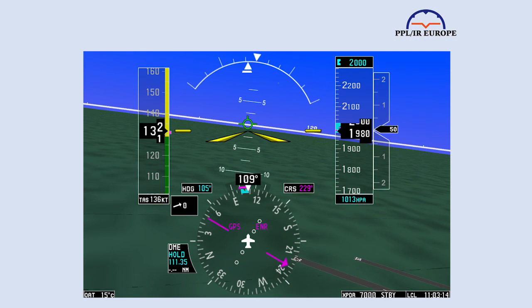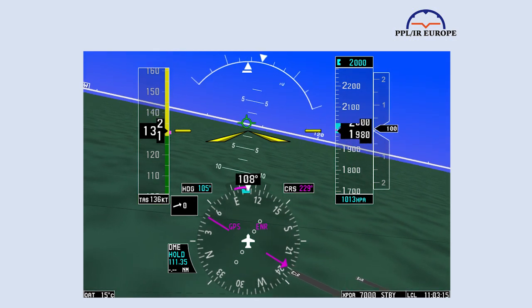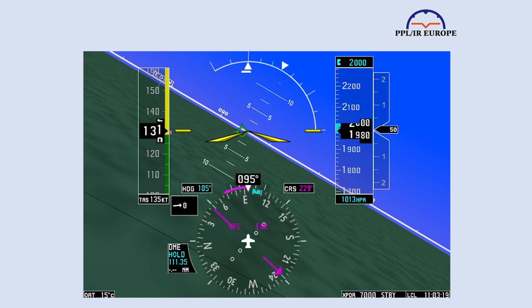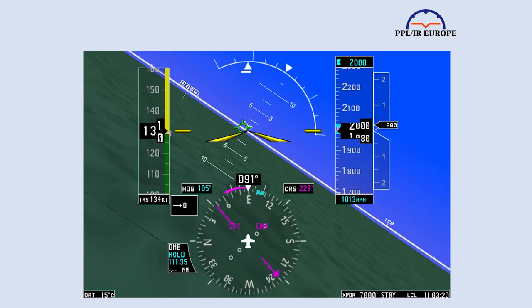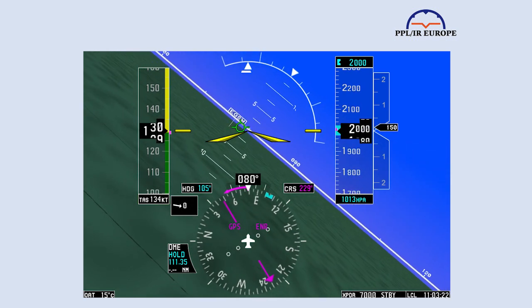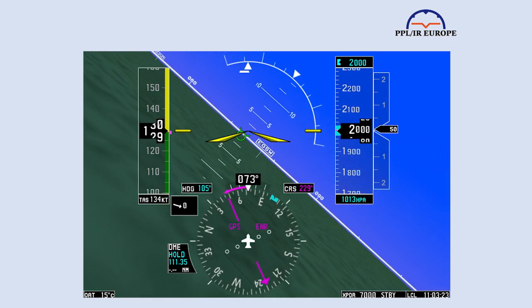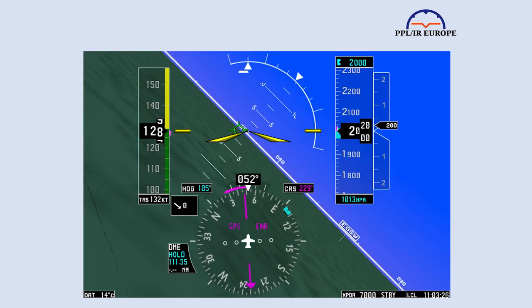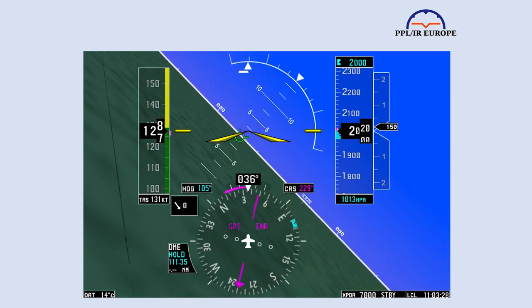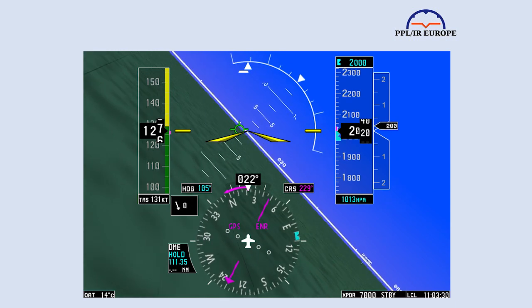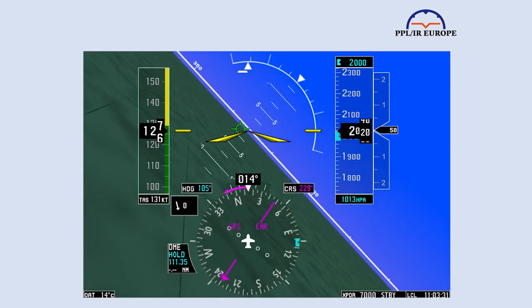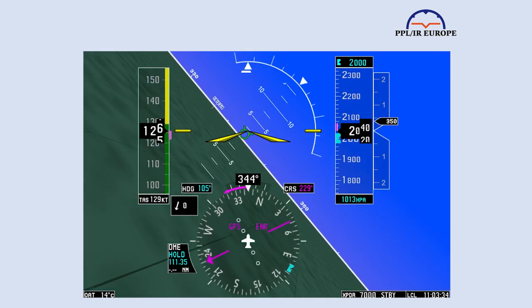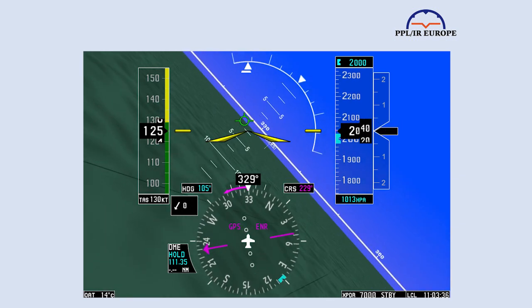There are two big applications. The first is to remain level in turns, particularly steep turns. If you keep the flight path vector on the white horizon line – and do remember to use that horizon line, not the depicted synthetic vision interface between surface and sky – then you cannot go up or down. This is a much more responsive and immediate indication than the altimeter ribbon.